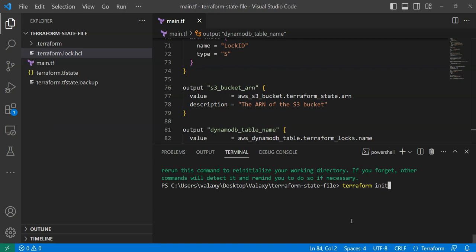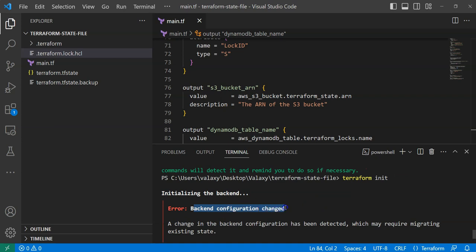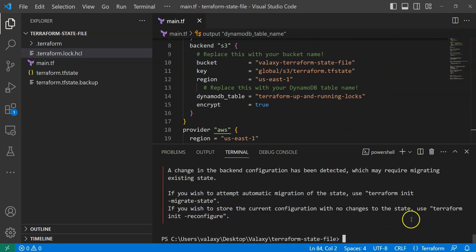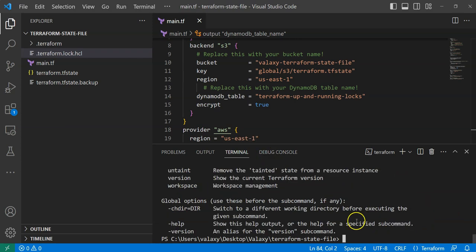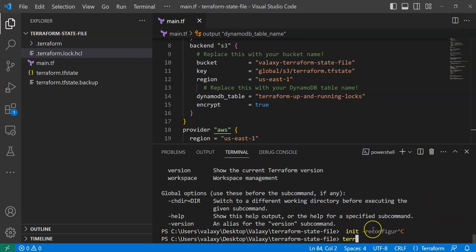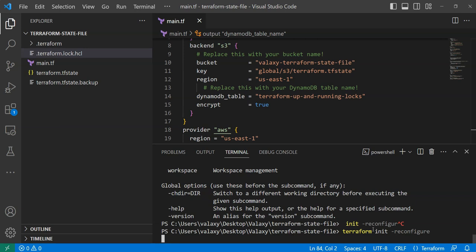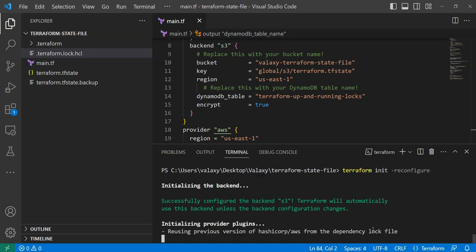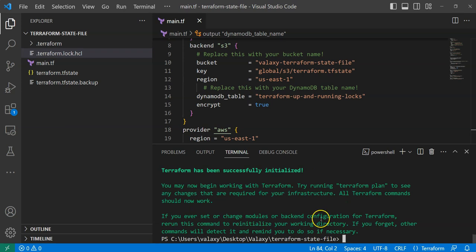Let's run Terraform apply — actually, I need to run Terraform init first because I have updated the Terraform block. Let's run Terraform init. You can see: 'Back-end configuration has been changed' because we added extra steps to the back-end configuration. Whenever we do that, we need to run 'terraform init -reconfigure'. I'll copy and paste that command: 'terraform init -reconfigure'. We are just updating our back-end once again with our current updates. Initialization has been completed.